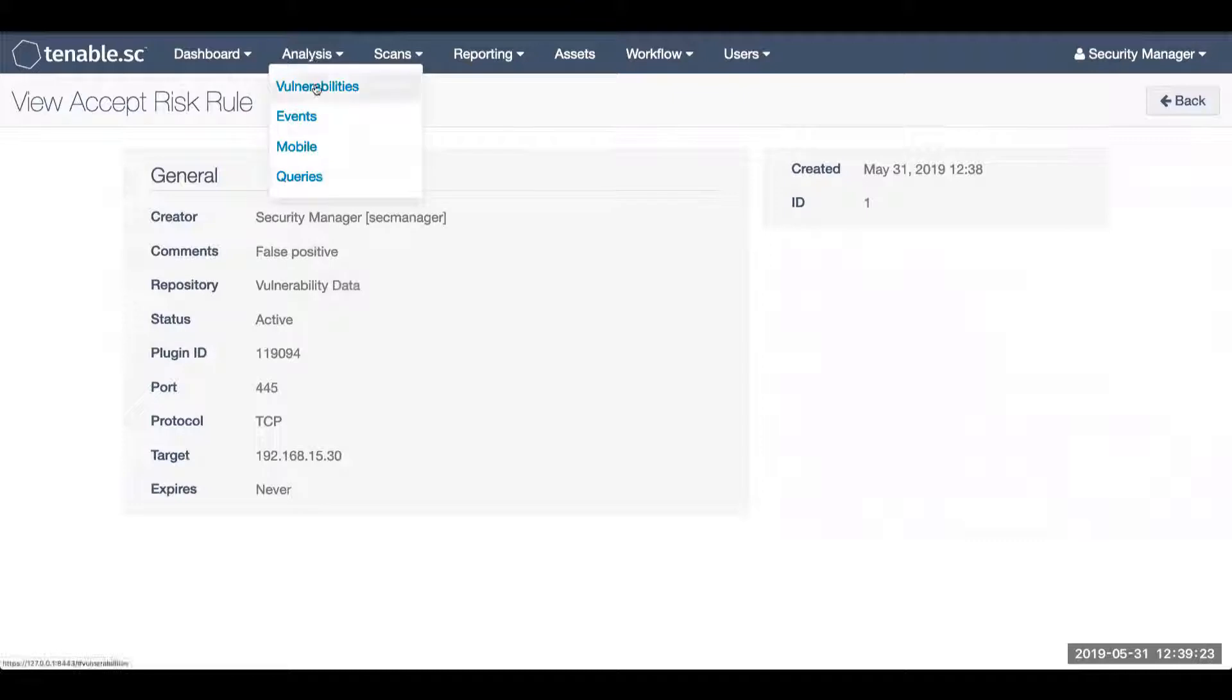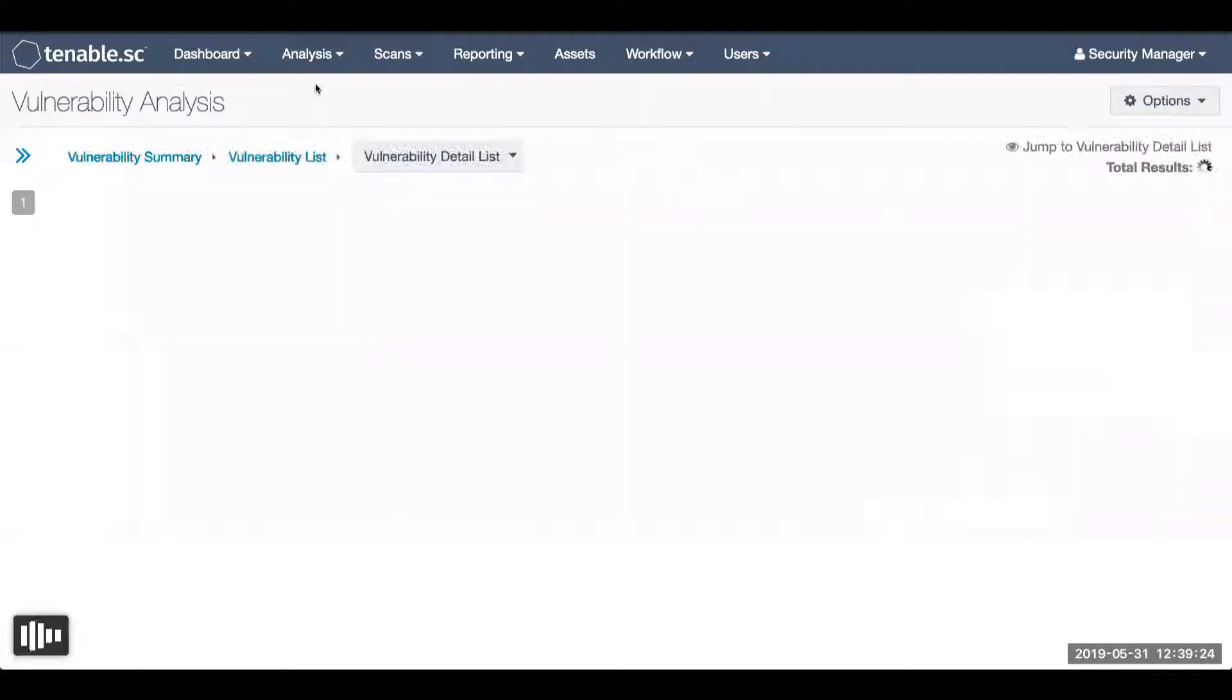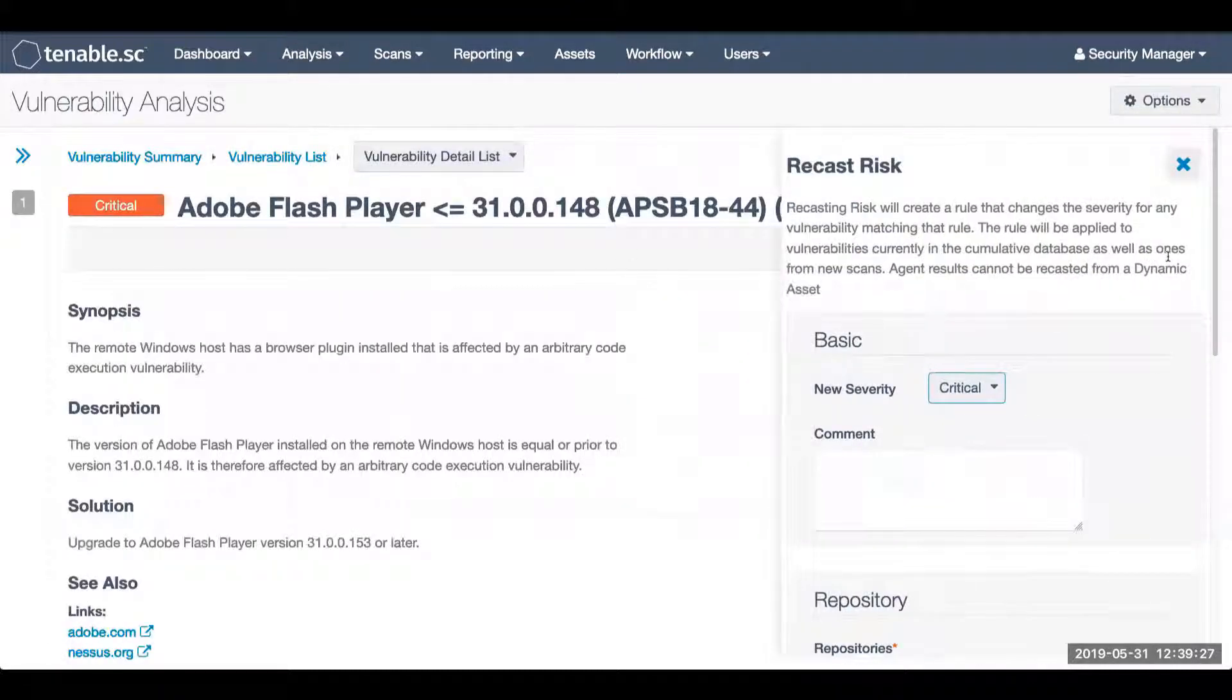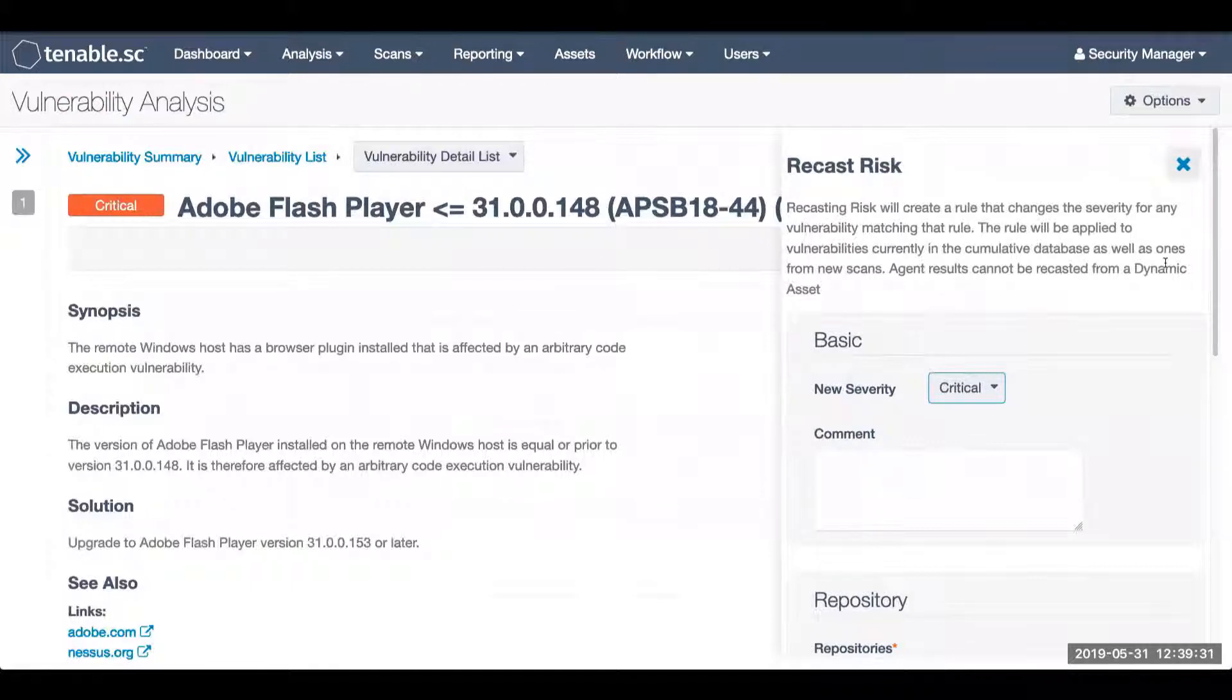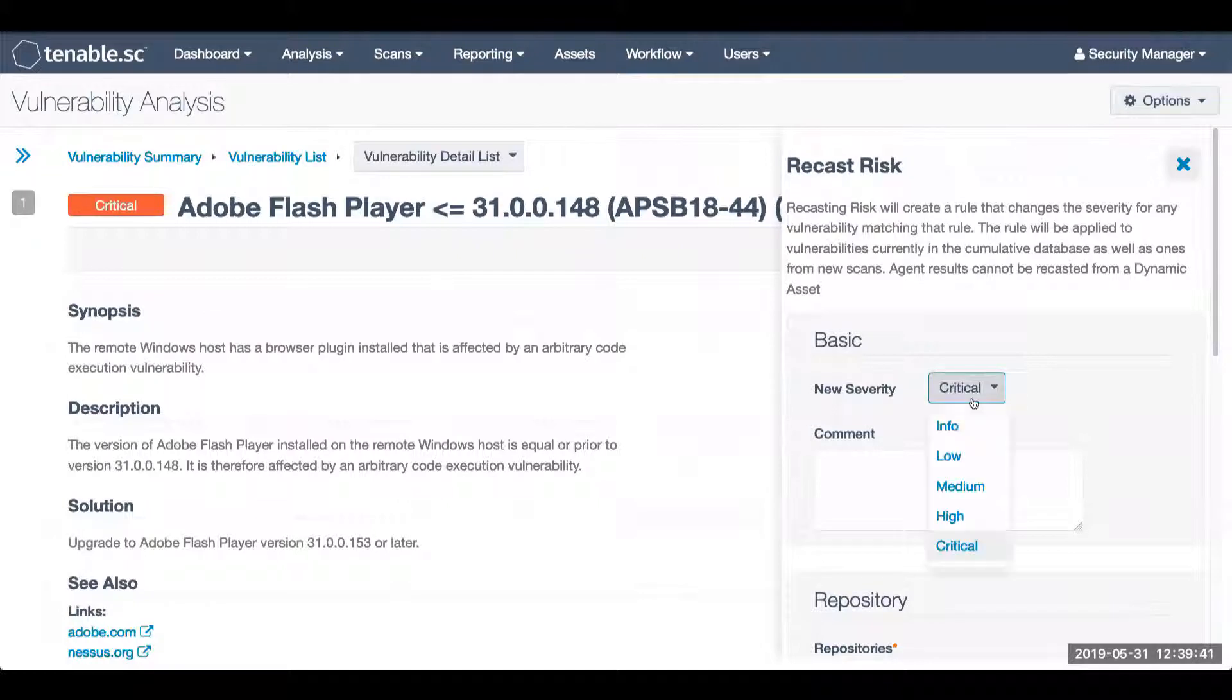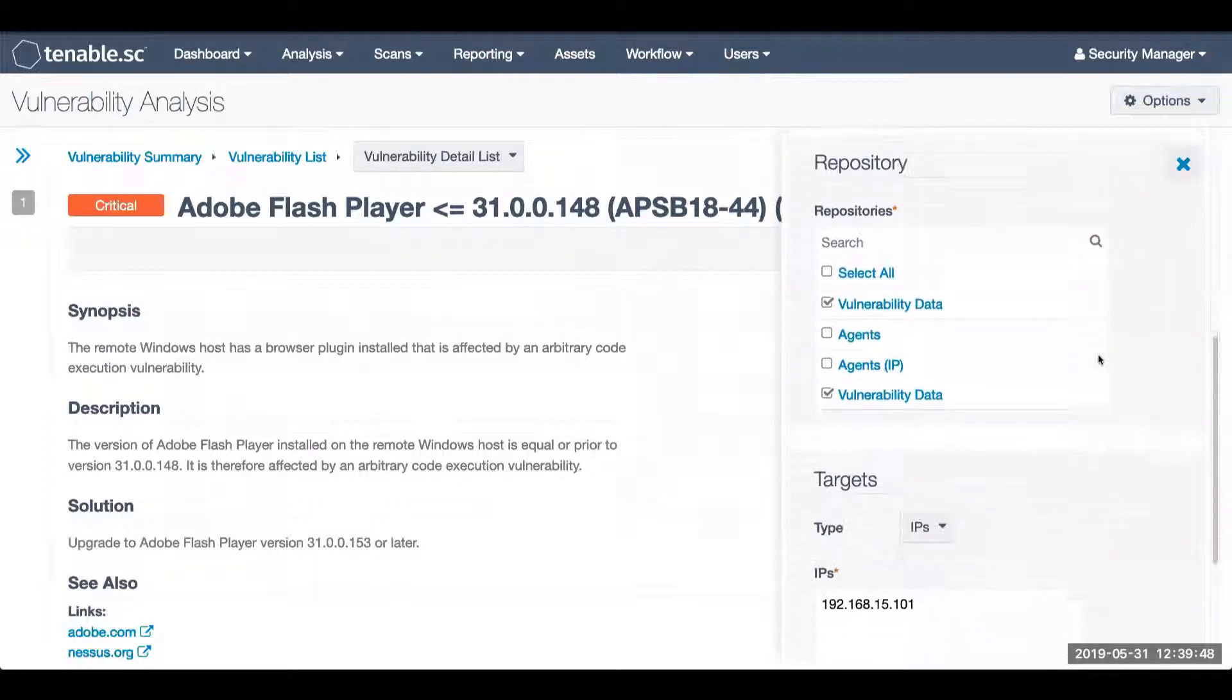Jumping back to my analysis, there's also the ability to recast risk. Now this is not going to be removing the vulnerability from your analysis view. This will simply allow you to change the severity. So maybe you do want to have visibility and still be able to see this specific vulnerability, but you want to change it to an informational, you are welcome to do so. And again, this will apply based upon what view you are in.